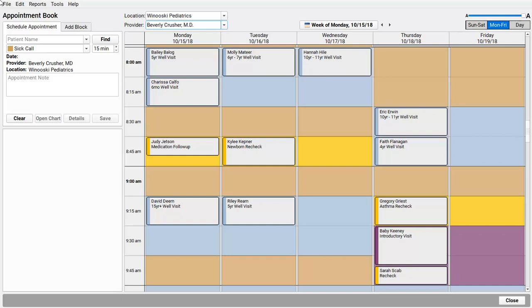Your practice can create scheduling templates, assign them by week, month, or day, and easily add vacation days at any time. When you want to make changes to your calendar, open the Provider Hours tool.